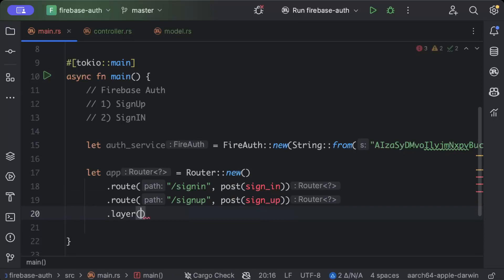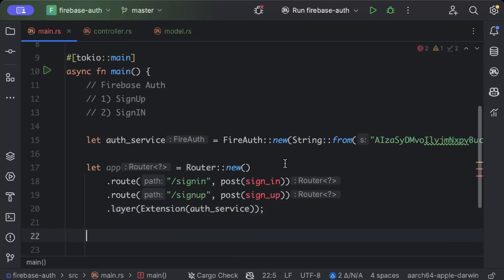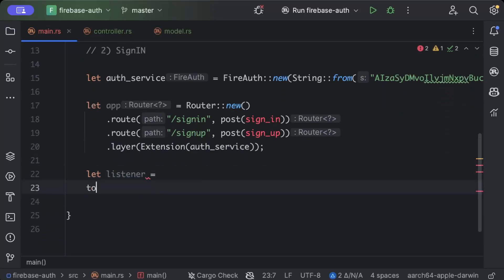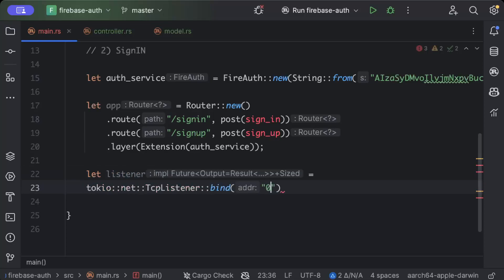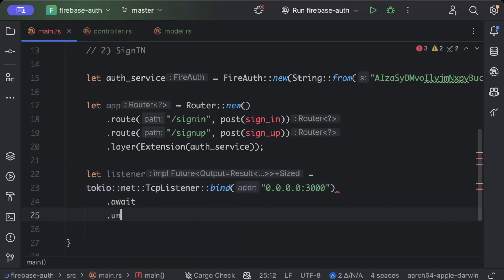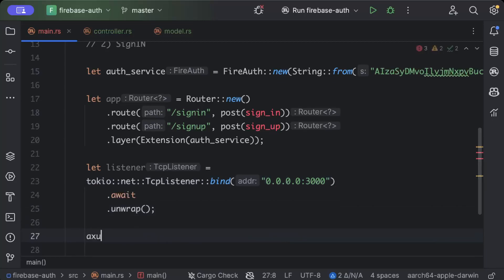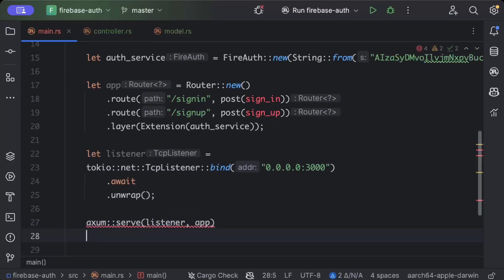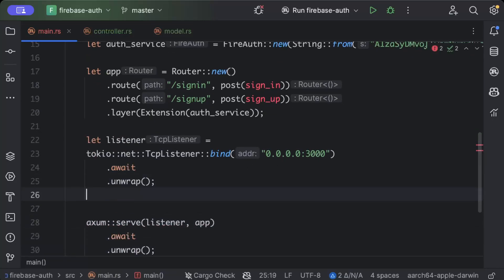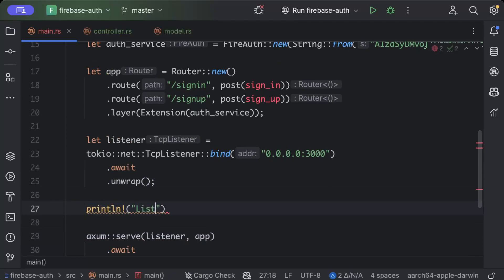And then the layer will pass our service as extension service, and then we'll just add the listener. So tokio net tcp listener bind and as usual we'll run our web server on port 3000 await unwrap, and now we'll just serve our app listener app await unwrap. And listening.